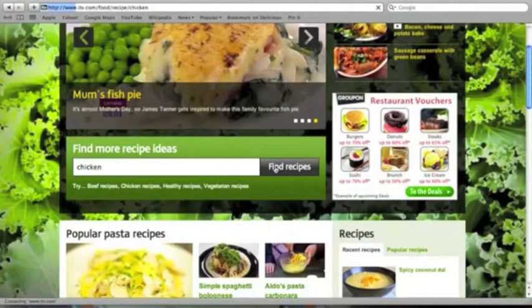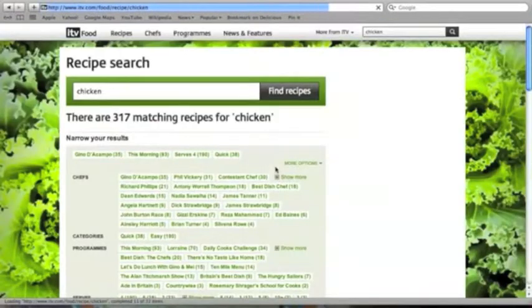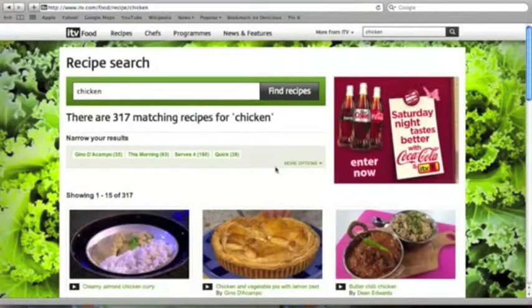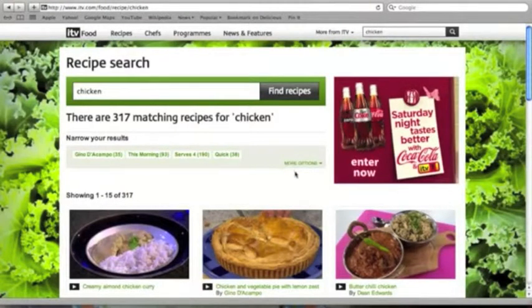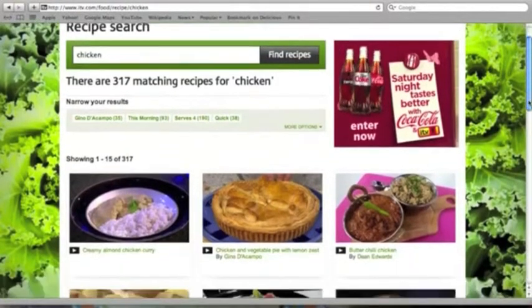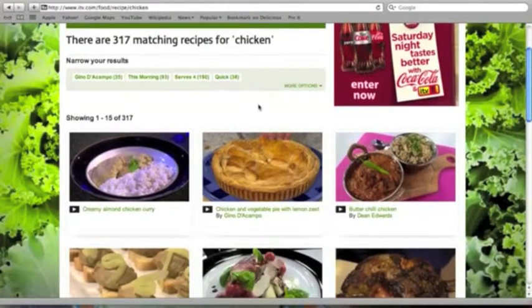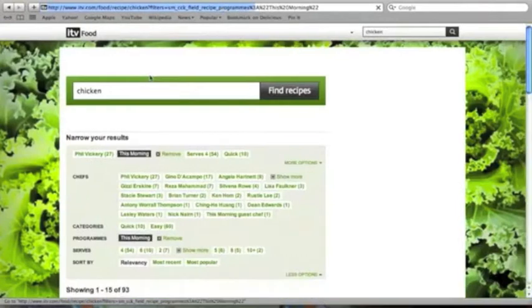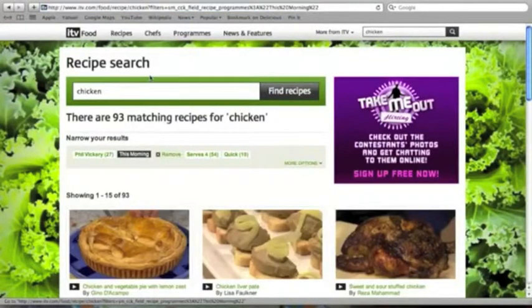Search is powered by Solr. Here, doing a search for chicken, when the results came up we have the opportunity to filter the results by a number of criteria, such as a chef, or the program that it appeared on, or the amount of people that that recipe is for, whether it's a quick recipe or an easy recipe. We've just filtered this by the program This Morning.